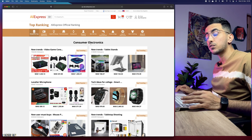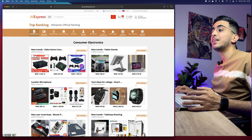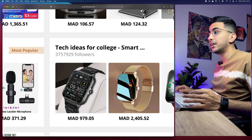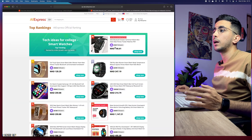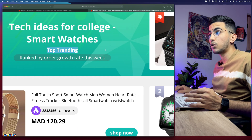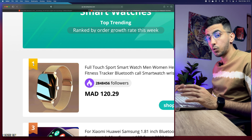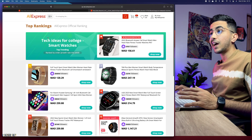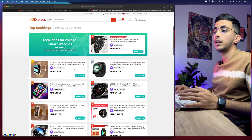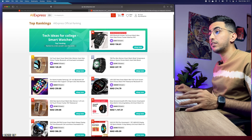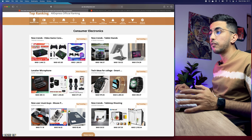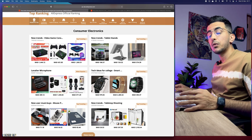Click 'View More' on the right of the Top Ranking section and it will show you a page with categories for each product, listed by top trending. For example, click on 'Tech Ideas for College' and it opens a page with smartwatches ranked by top trending. The number one product has a gold badge, number two silver, number three bronze, and they are all ranked by sales. You can do this for any category to find the most trending products.